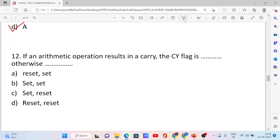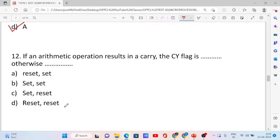Next, question number 12. If an arithmetic operation results in a carry, the carry flag is dash, otherwise dash. Options include: reset/reset, set/reset, etc. If an arithmetic operation results in a carry, the carry flag is set; otherwise it is reset. Option C is correct.